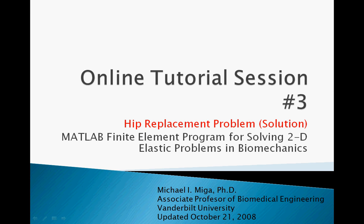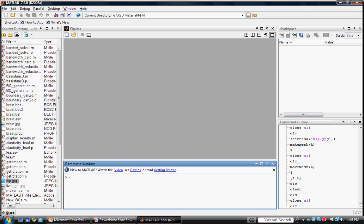If you wish to run MATLAB and follow along with me, make sure the current directory includes the image of the hip we're examining along with all of the M files or P files comprising the finite element program suite. Let's begin. Start by importing the image as a 2D array in the main workspace using imread.